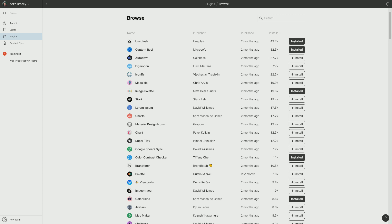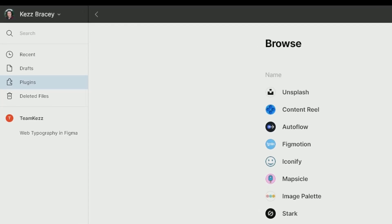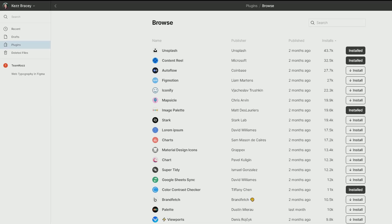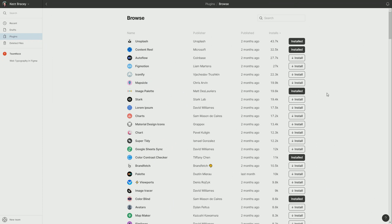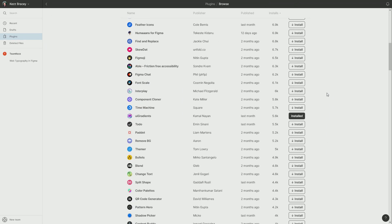If you haven't worked with plugins in Figma before, the way that you can install them is by logging into your account and in the dashboard sidebar, you'll see this item labeled plugins. Then in the main section of the window, you can browse through all of these different plugins.